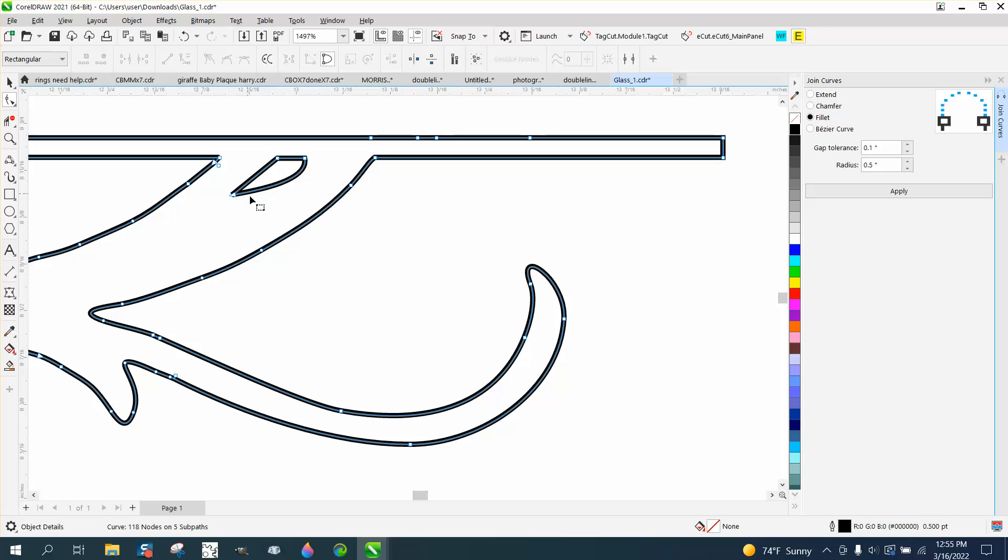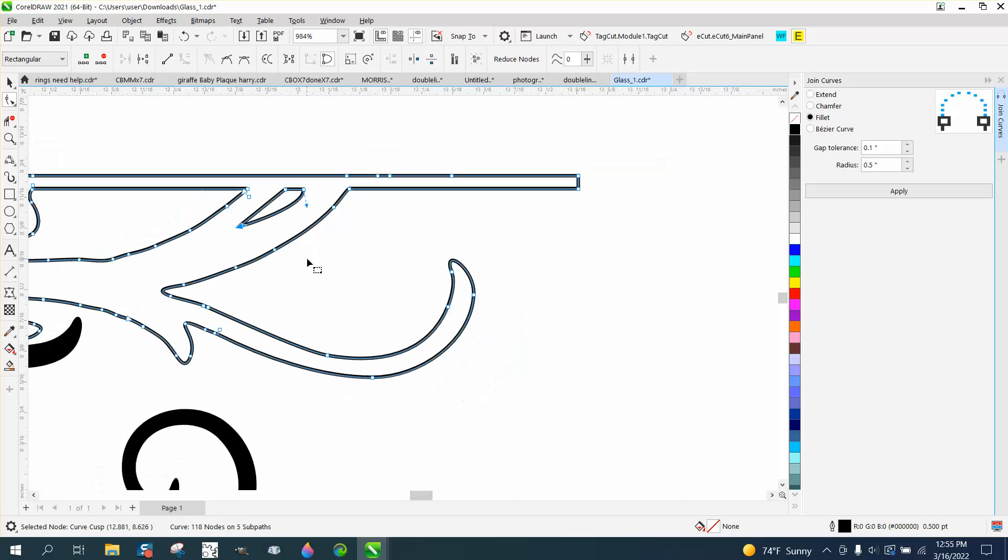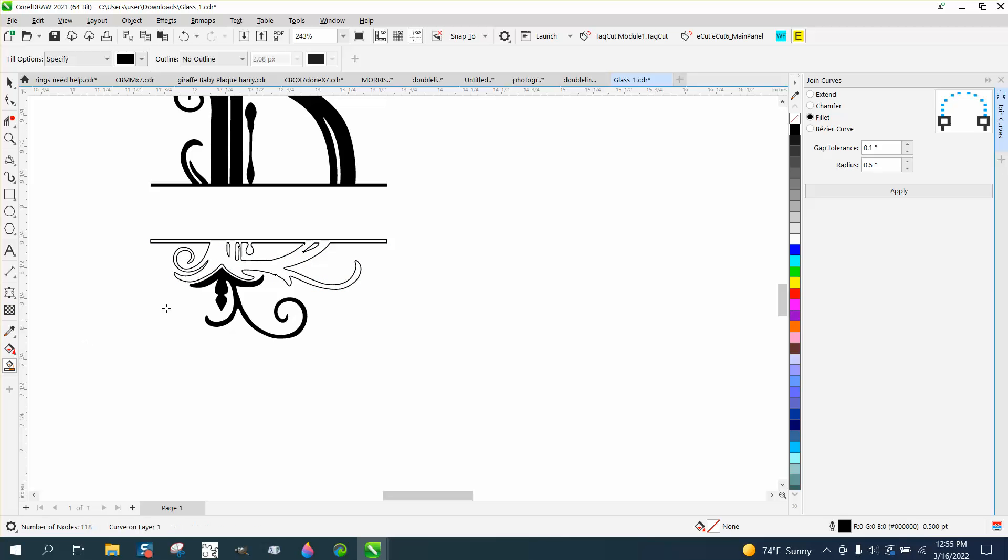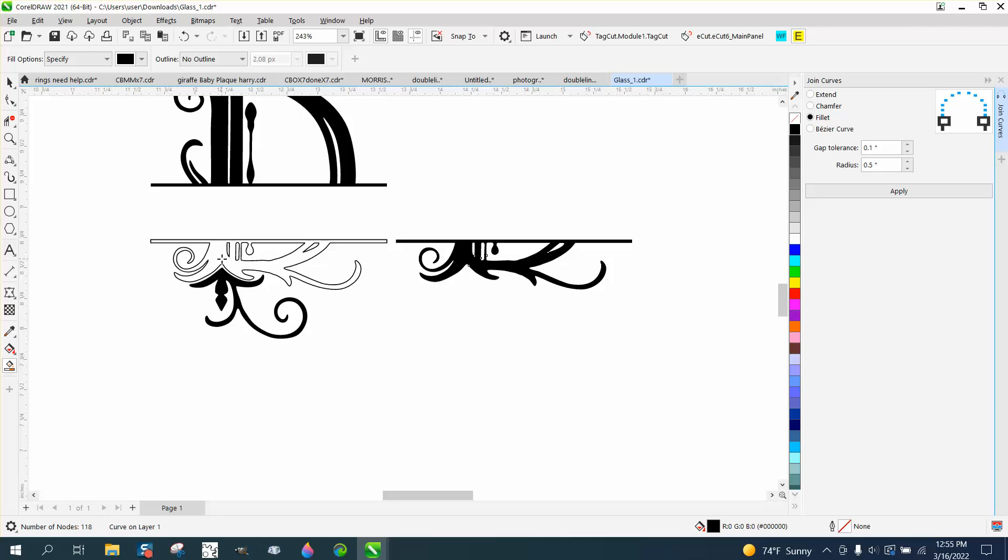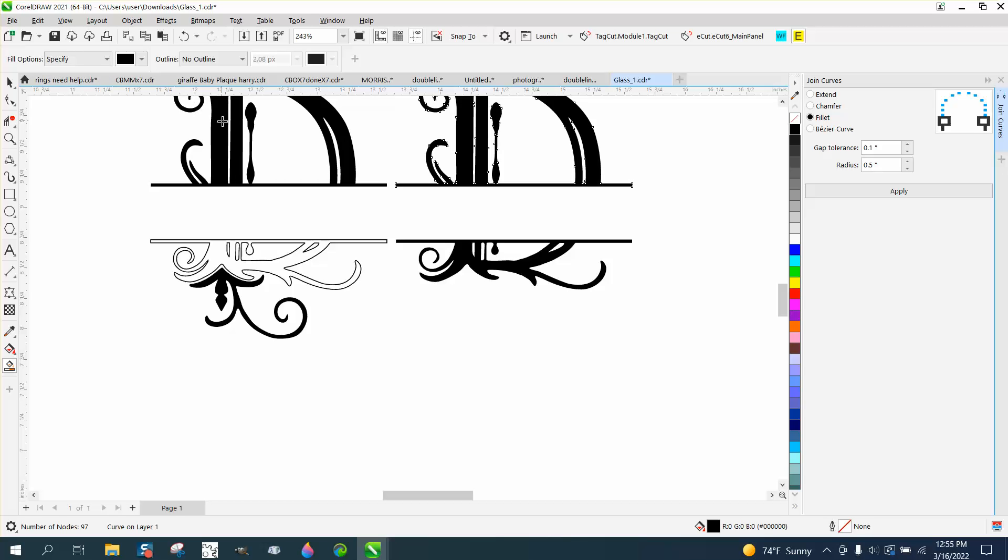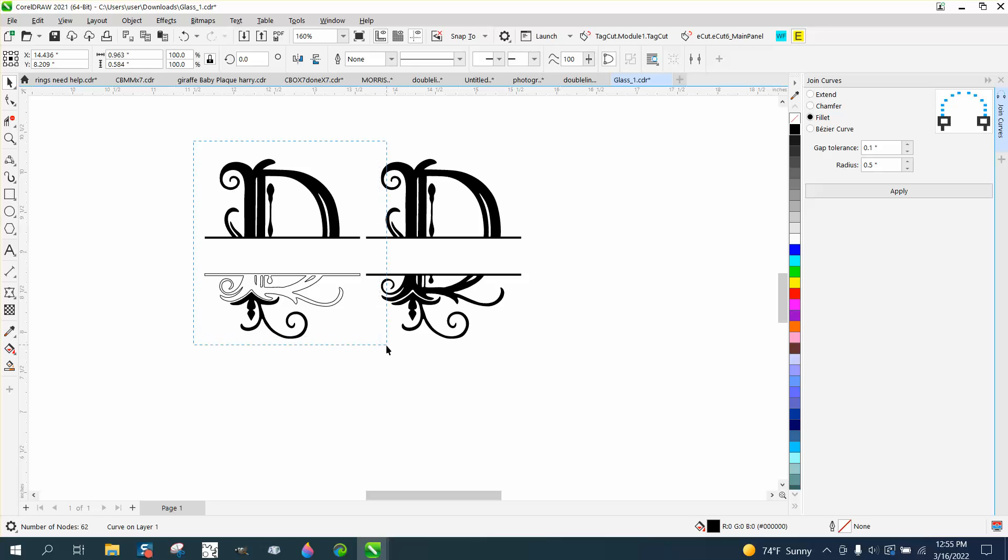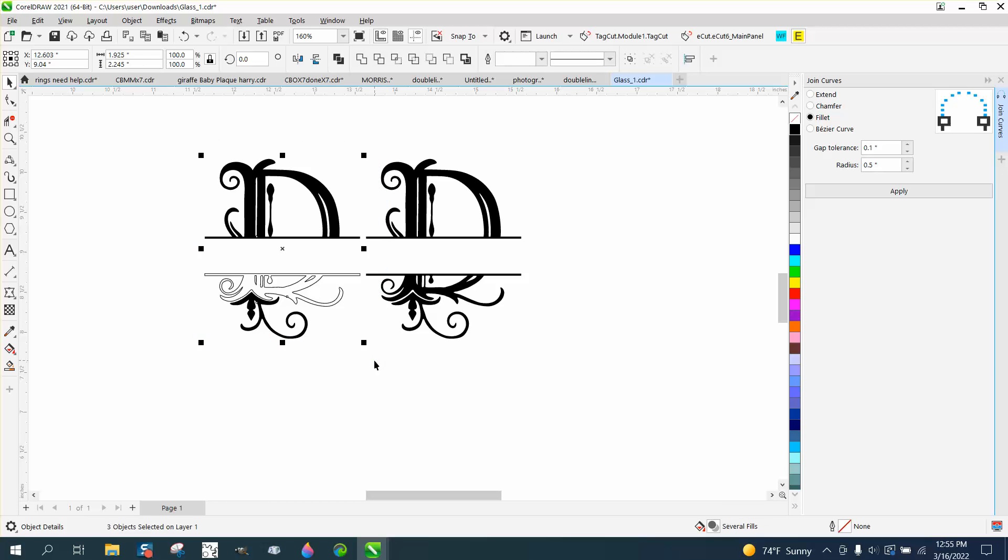But it looks like a continuation of that, and you could actually bring it down a little bit further if you didn't want to redraw the whole thing. Because it is part of the graphic, and I think it would look better. But then just smart fill it. And again, move it over. Move that over. I'm going to double smart fill that, which isn't a bad thing, but just get rid of your original.